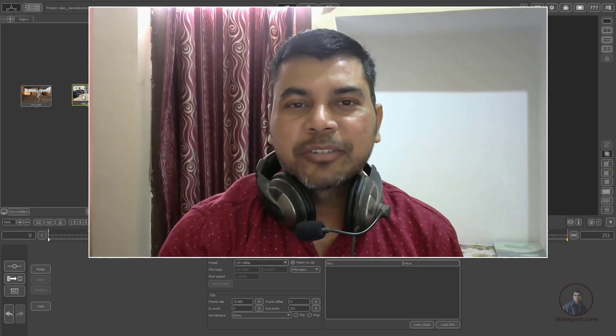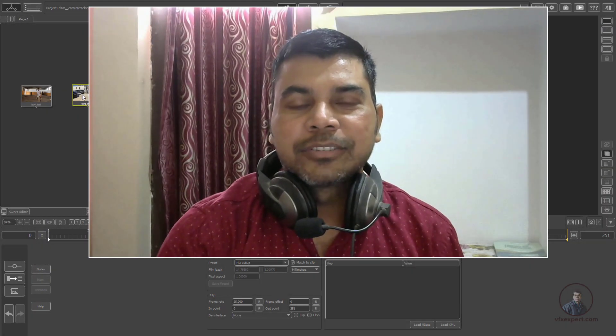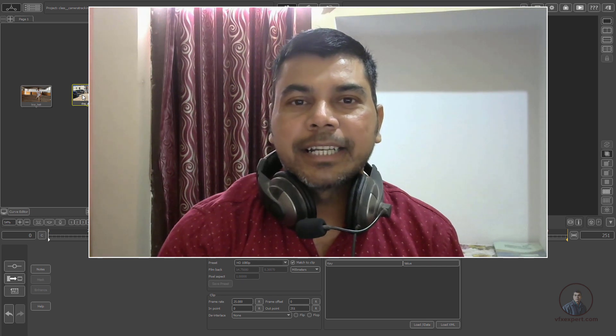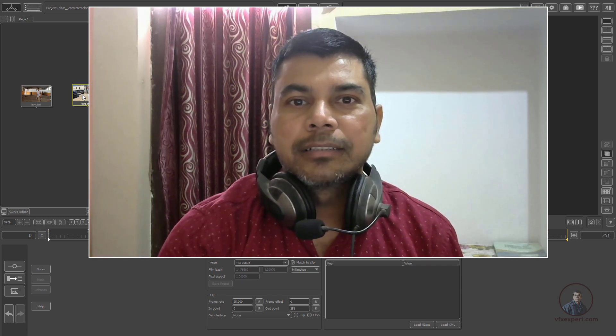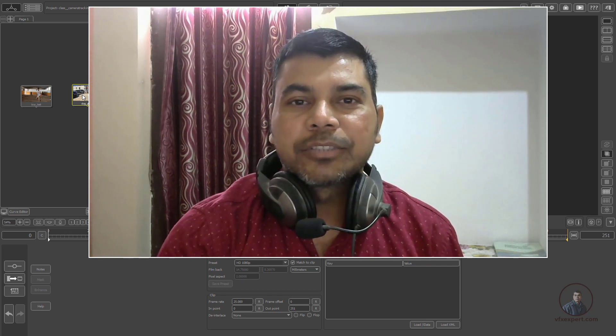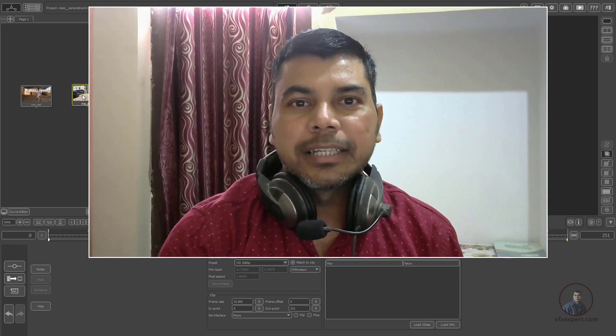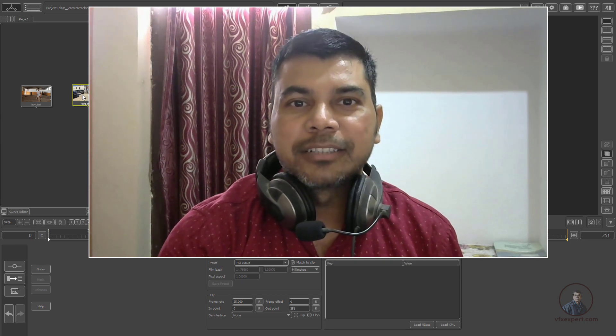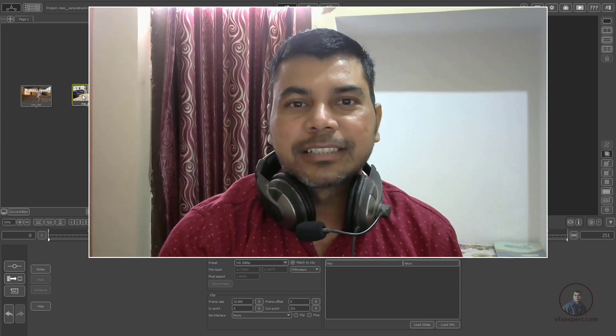Hello guys, welcome back to my channel. This is the second class of the complete course for PFTRACK. In today's class we will see camera tracking in PFTRACK. Let's start the class.